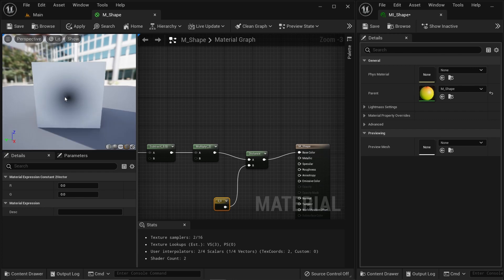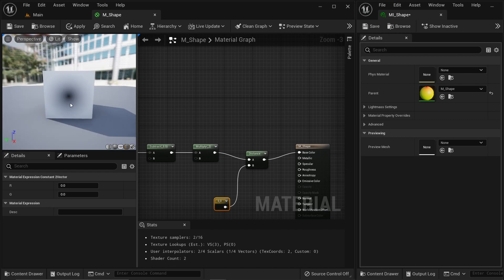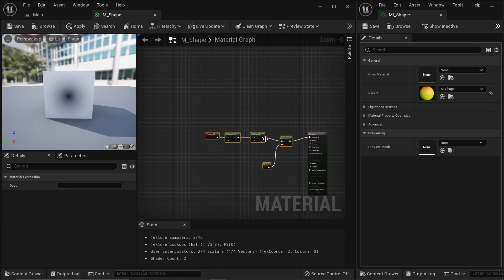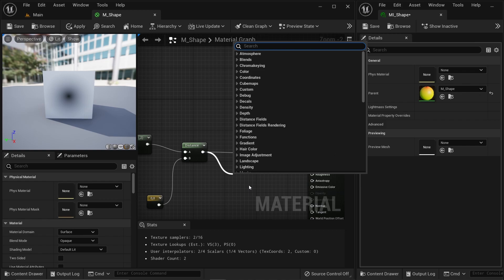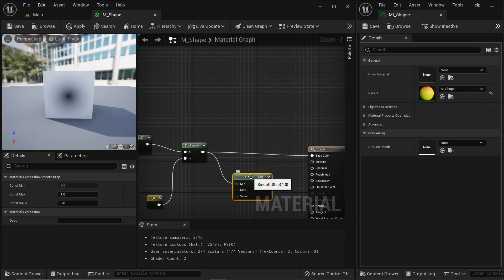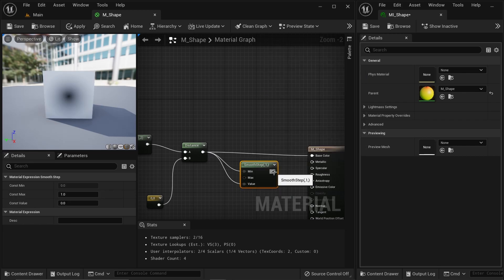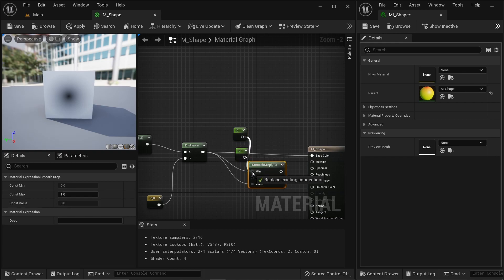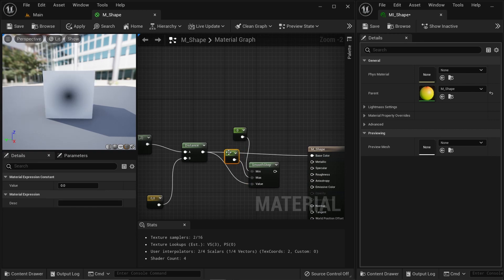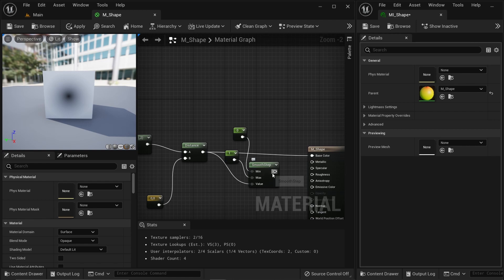Now I get a gradient — you can see zero at the center and it becomes one towards the edges, and beyond the edges it's more than one. Now I can do something quite interesting. I'm going to grab this and type SmoothStep — this is a very interesting function. I'm going to connect all the pins and then explain how it works. I'll use two constants here and the second one should be one.